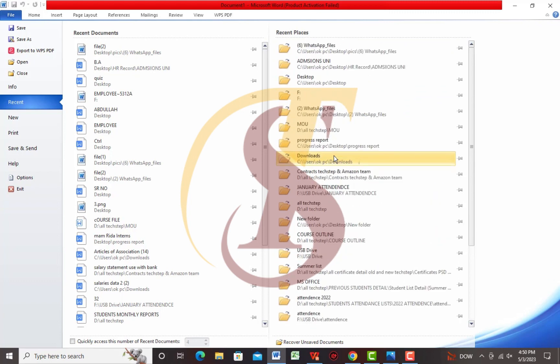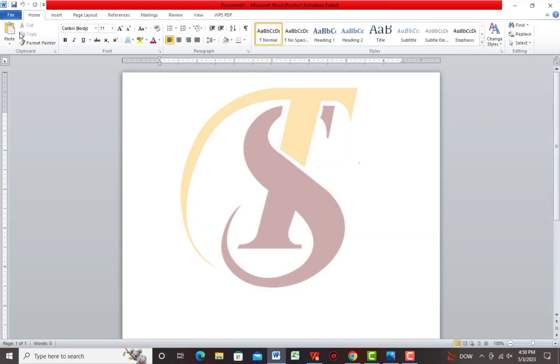Next we will see the Home tab. There are some groups available here: Clipboard, Font, Paragraph, Styles, and Editing.